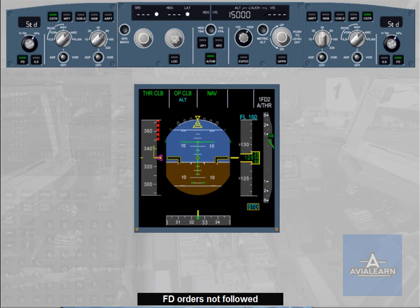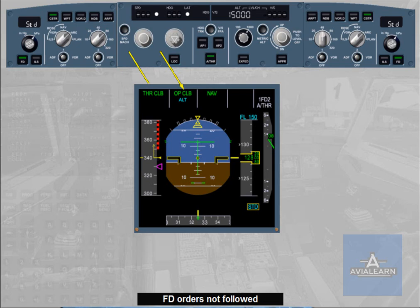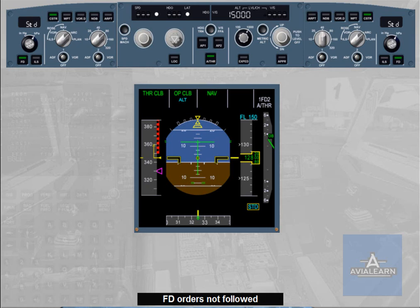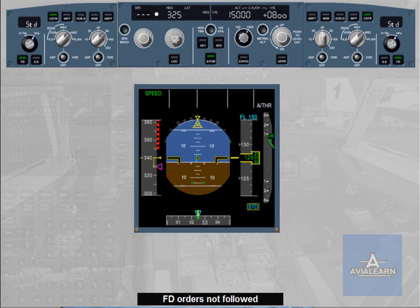Let us see another case. This time we are in climb with thrust climb and open climb modes engaged. For any reason, we do not hand-fly the flight director pitch bar and we pitch the aircraft down. The speed increases. When the aircraft reaches VMAX plus 4 knots, the autothrust reverts to speed mode and thrust decreases to recover the target speed. Note: depending on the aircraft configuration, VMAX can be VMO, VLE, or VFE.